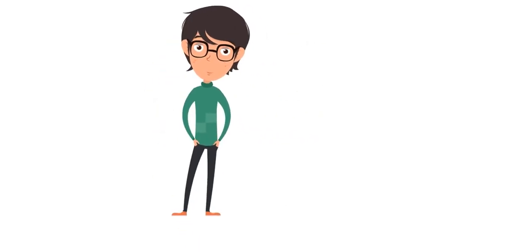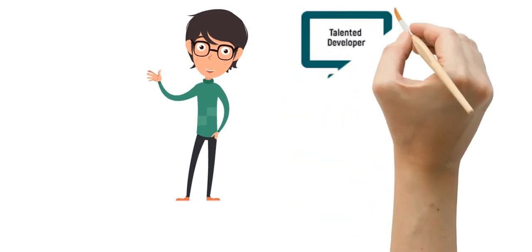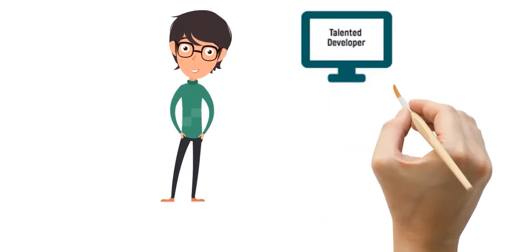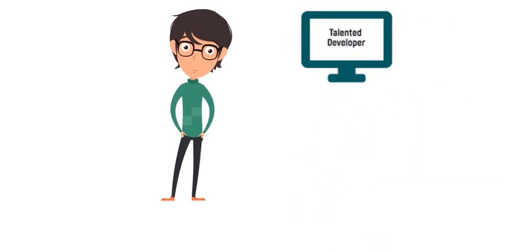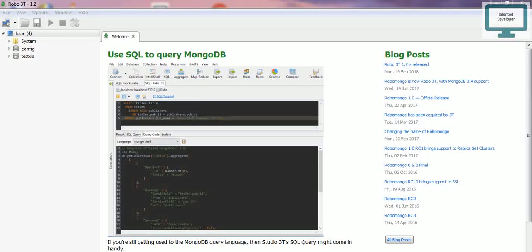Hello, welcome to Talented Developer. For latest updates and notifications, please subscribe to our YouTube channel. In the last video, we downloaded Robot 3T. Now we're going to see how we can use it and insert our first data.